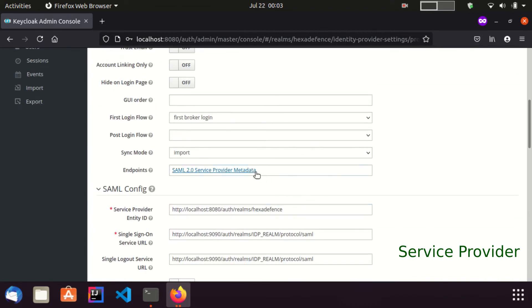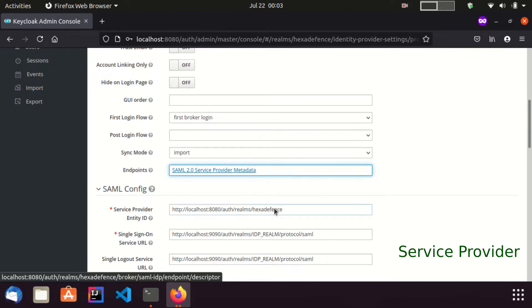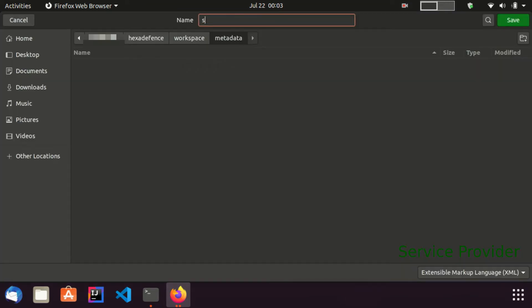From this endpoint, you can get the service provider metadata file. Right click on the link and click save link as. Here I provide the file name as SP Metadata.